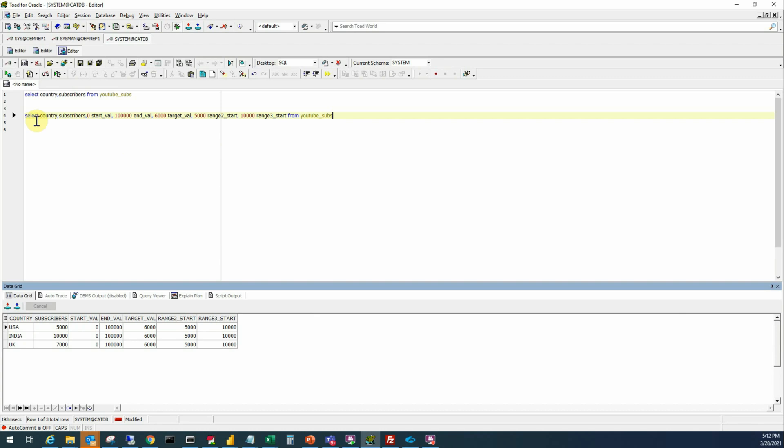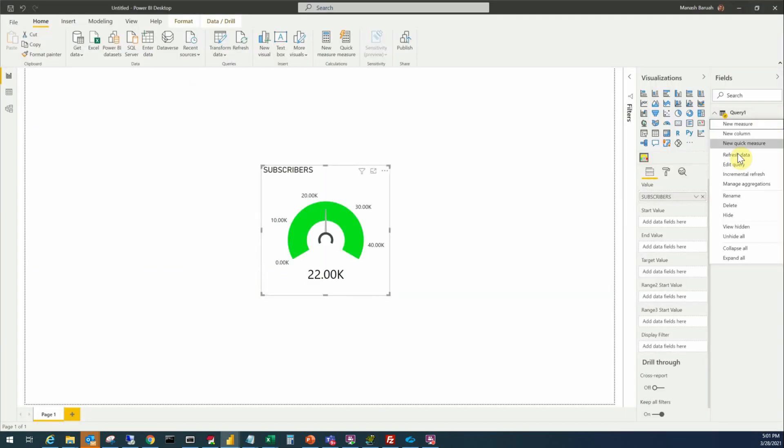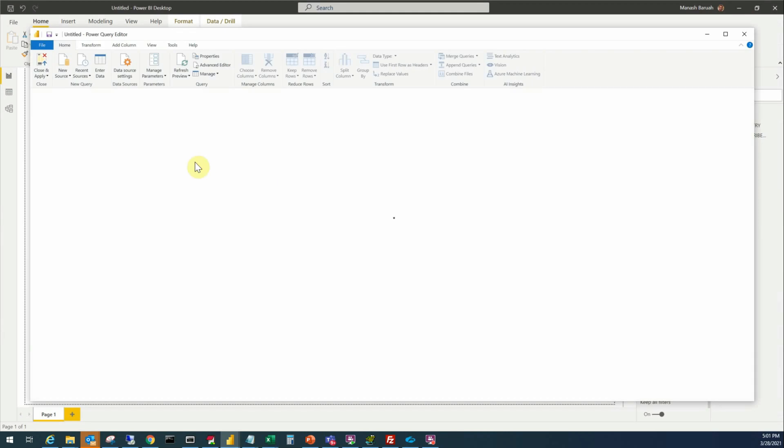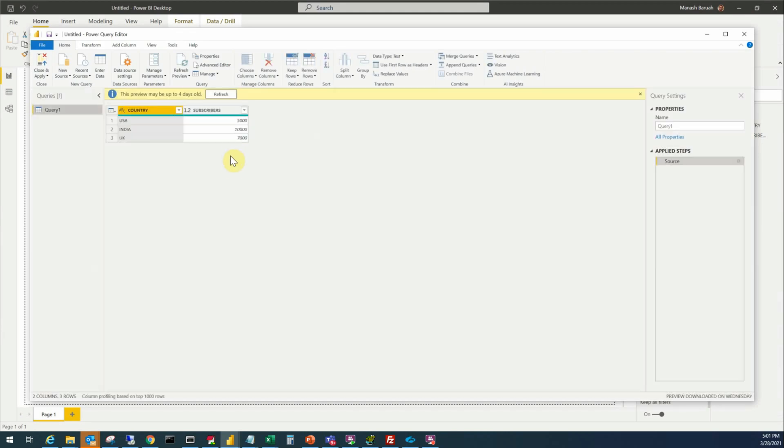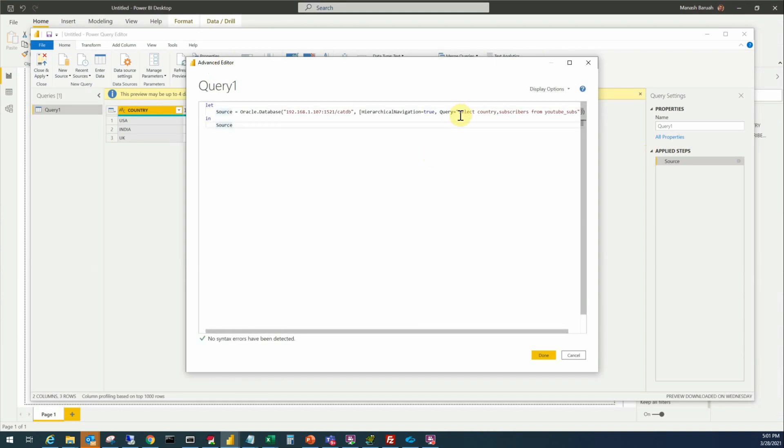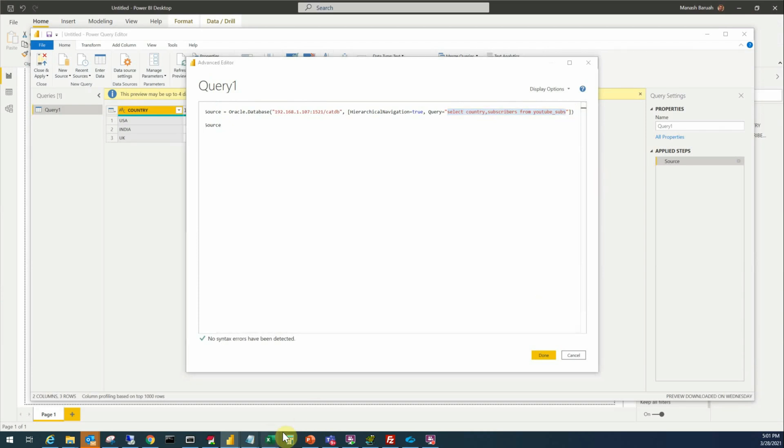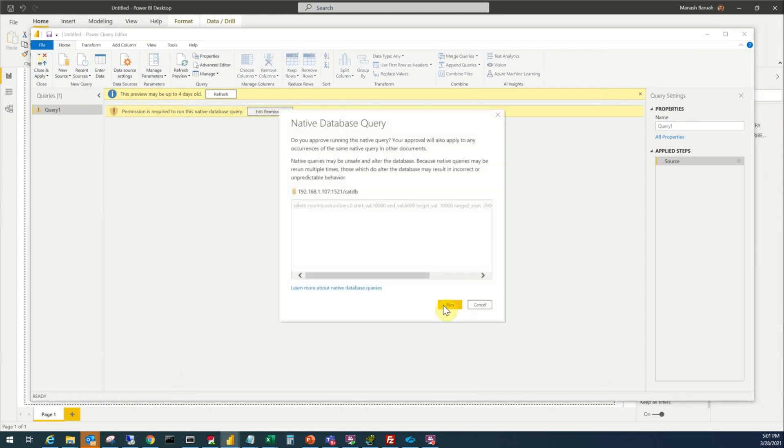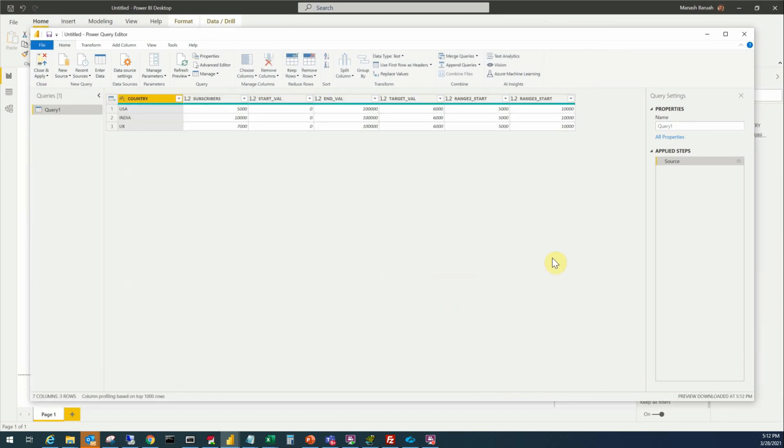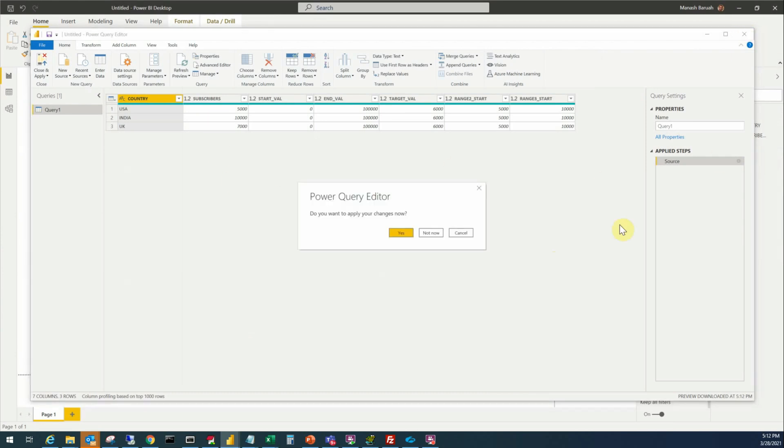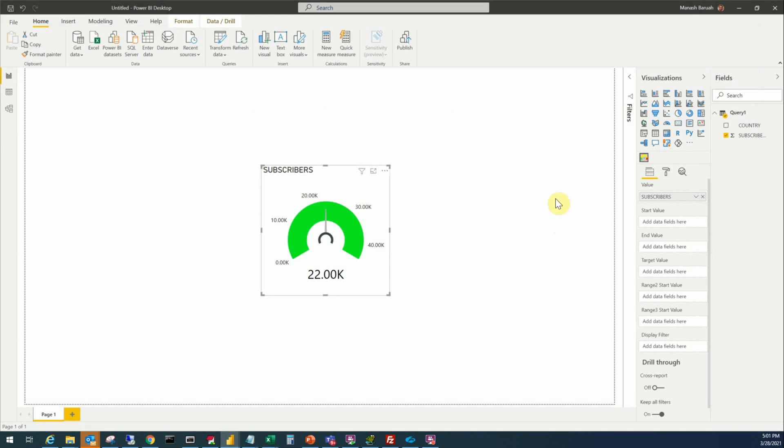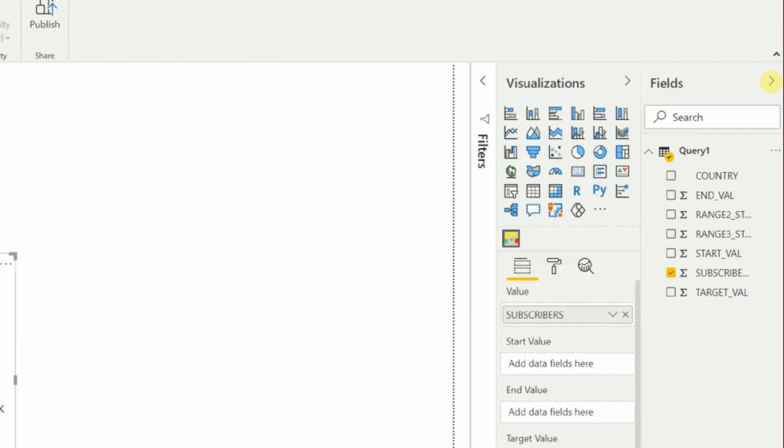Now we'll take this query to the Power BI query and we'll modify it. Click done, edit permission, run, and our data set is ready. Close this, save it. It will take a few seconds to get all the information required and they are here.